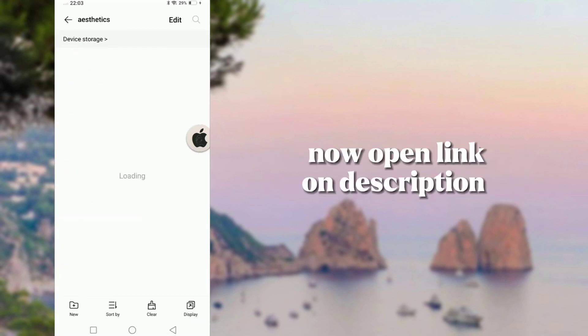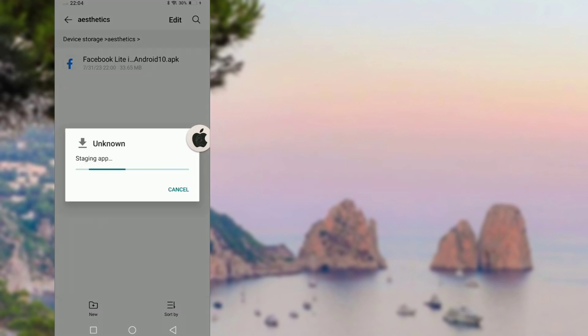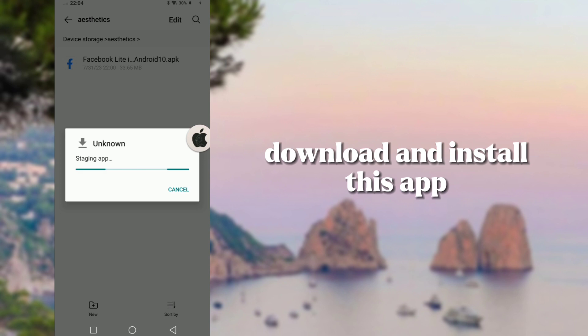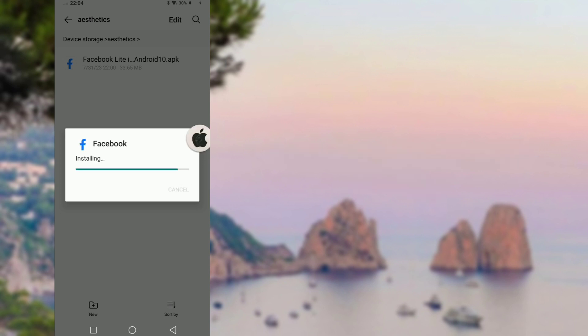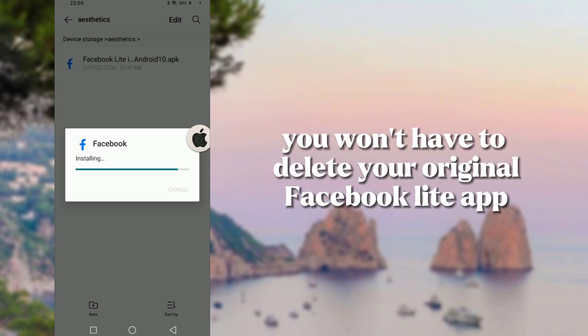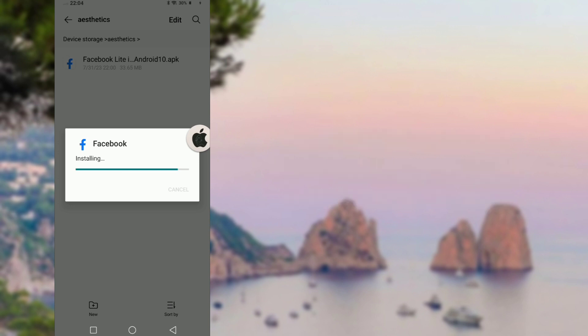Now, open the link in the description. Download and install this app. You won't have to delete your original Facebook Lite app.